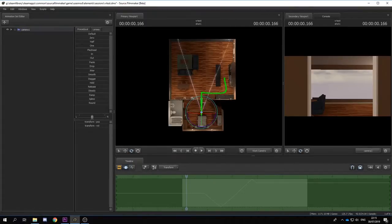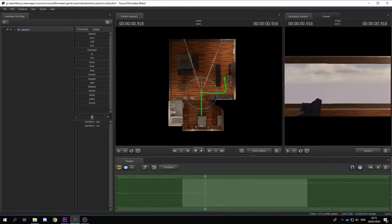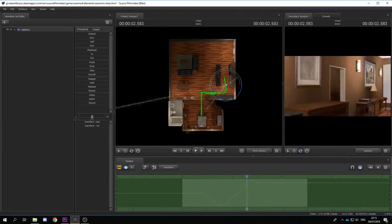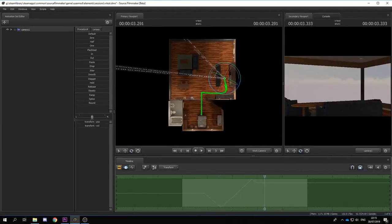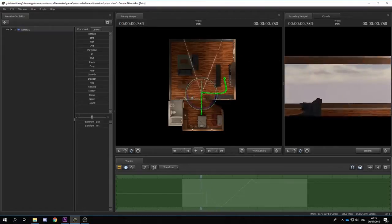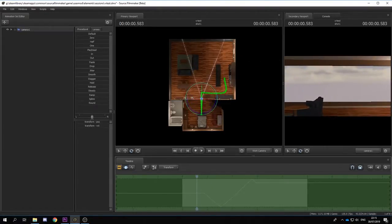I just made a super cool animation and I'm really proud of it. So proud, in fact, that I want to experience it in VR. How do I do that, you may ask? Well, it's really easy, but first there are some necessary precautions.